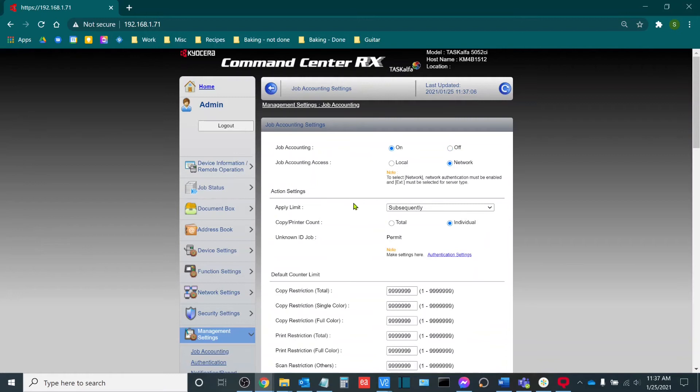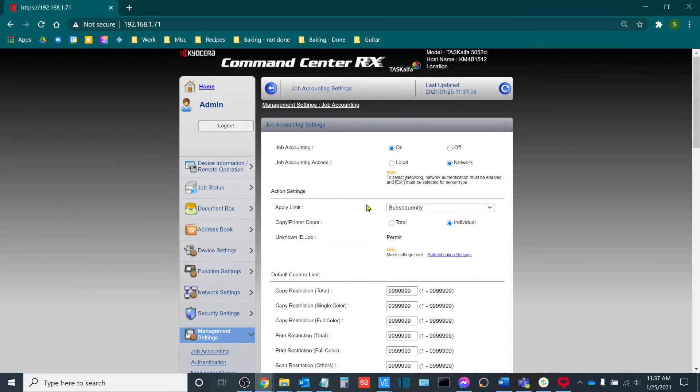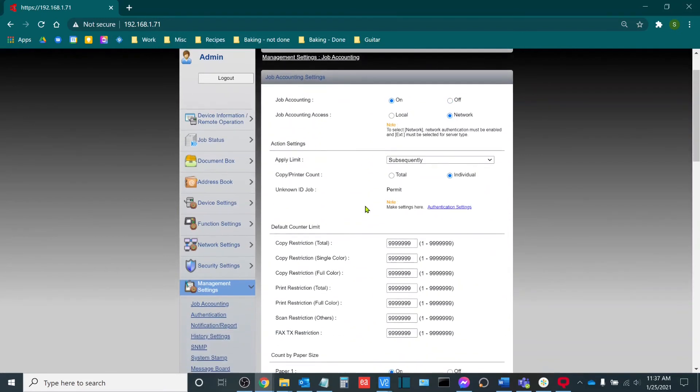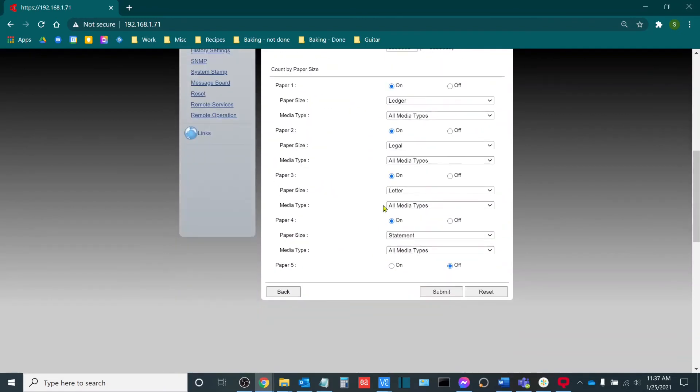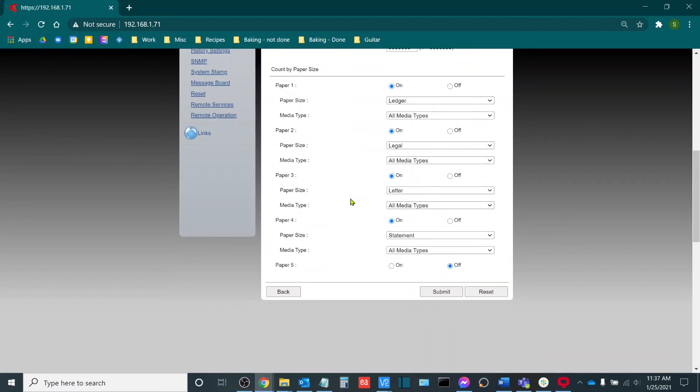Now I won't change any other options unless I explicitly want to set default counter limits per account. This is say, for example, I have a thousand prints per month that I'm allowed and I have 10 accounts. I can set the copy restriction to allow no more than 100 prints per account. I can also set accounts by paper size as well. If I want to limit, say, for example, my 11 by 17 printing, since it counts a little bit more.